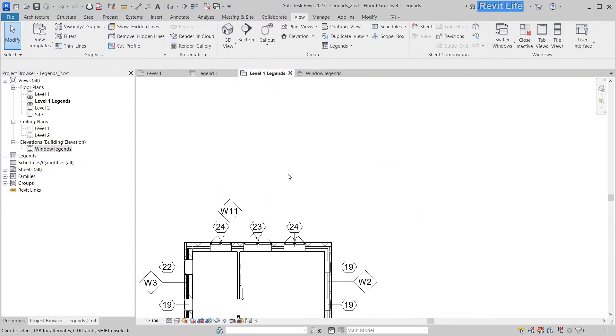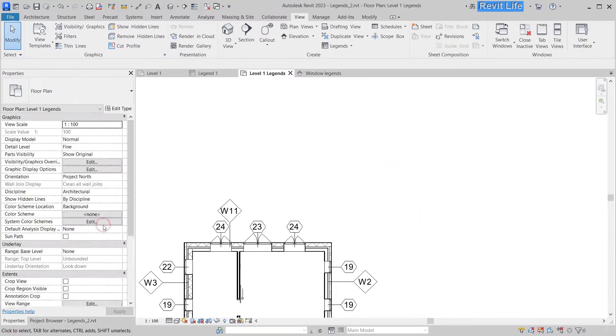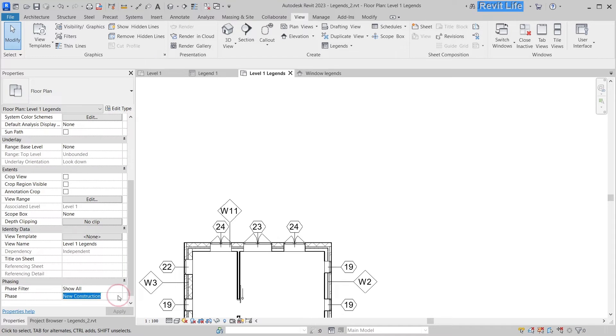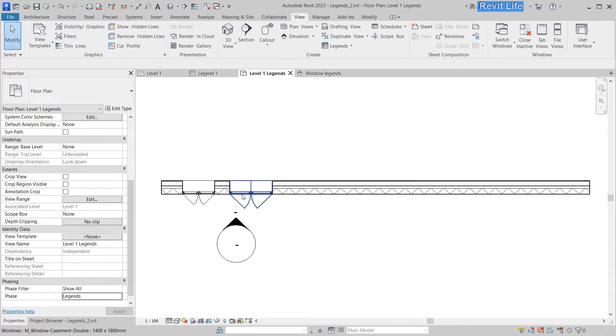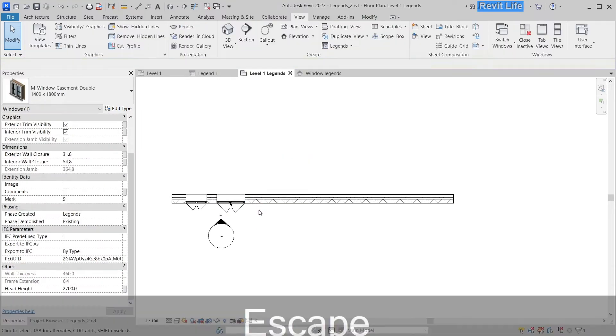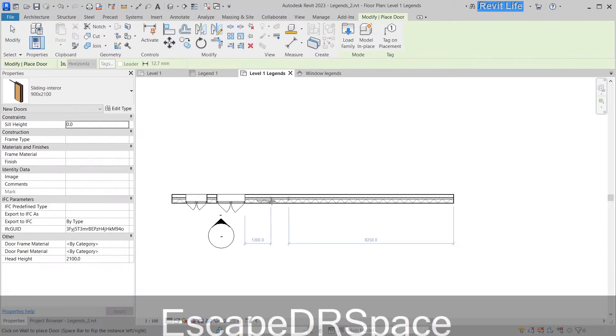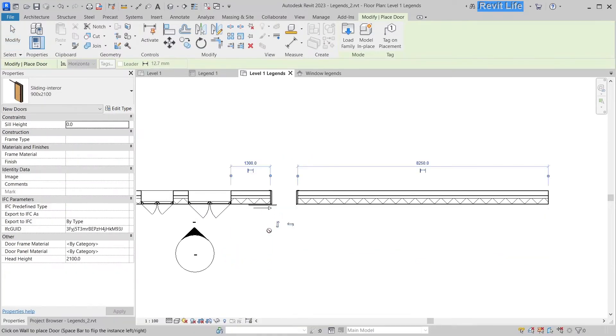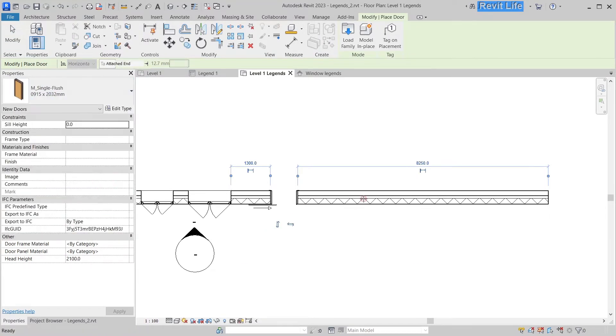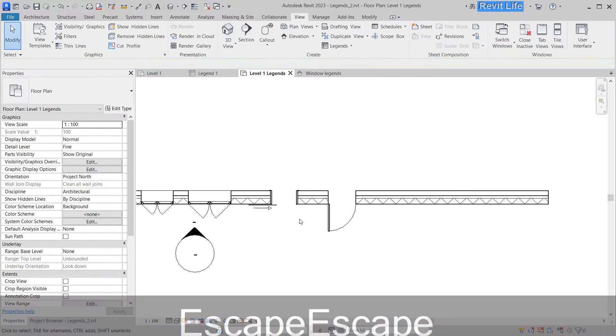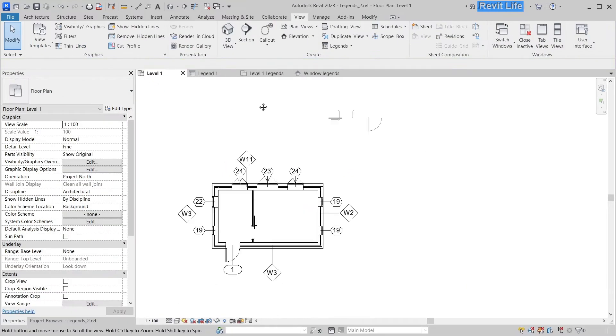Now let's go to Level 1 Legends and change the phase for the view to legends. Here we can see our windows and wall. Let's create two doors here.